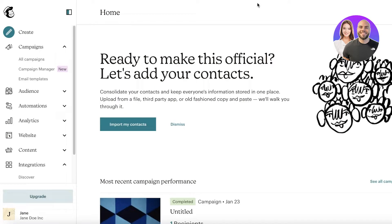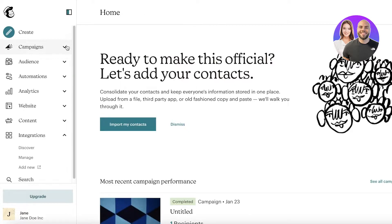I've already logged on to my Mailchimp account. If you don't have one, simply sign up using your email address. Once you've completed your sign-up, this will be your dashboard. We're not going to focus on email marketing campaigns right now — I already have a video on building a customizable template you can send repeatedly, so check that out if you're looking for automated email. Right now we're focusing on creating a landing page.